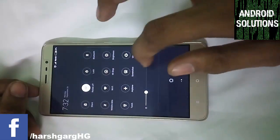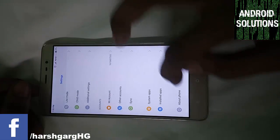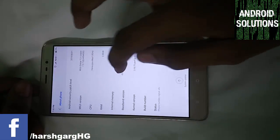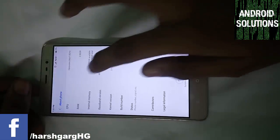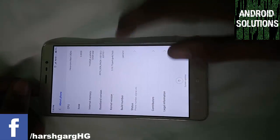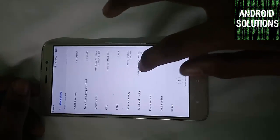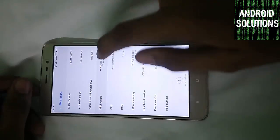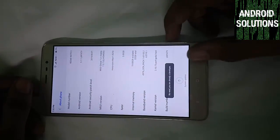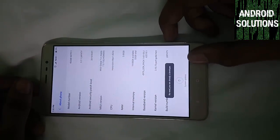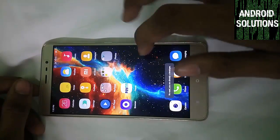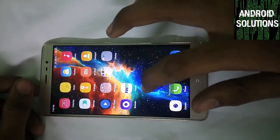First of all, let us jump up into the settings. And here you can see that my MIUI is 7.3.7 which is a stable version.